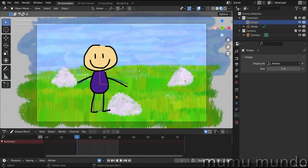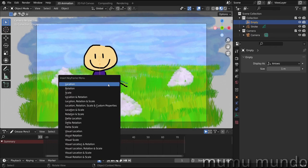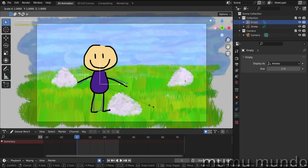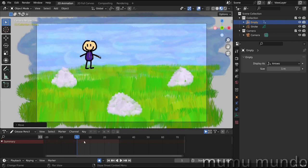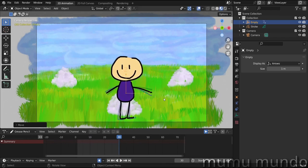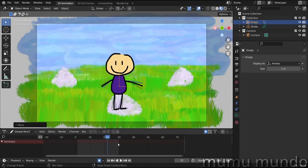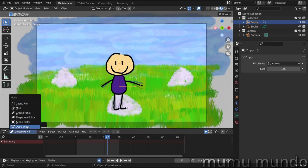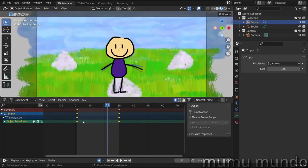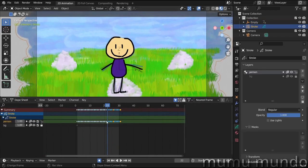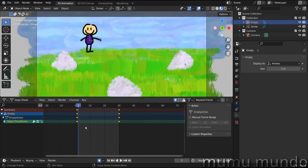Since the empty is the parent of our layer, it can move, resize, and rotate the layer — something that can't be done in Pencil 2D. In frame 1 with the empty selected, press I and select 'Location, Rotation and Scale' to animate. Press S to resize and G to move it. Go to another frame like frame 30, resize again with S, and move the character with G.